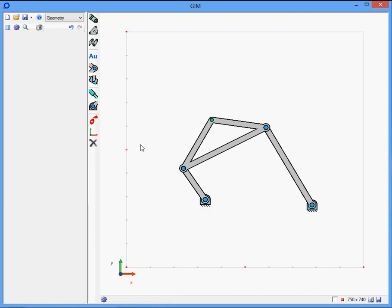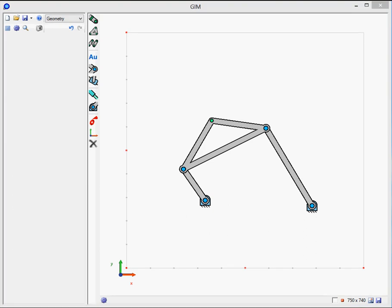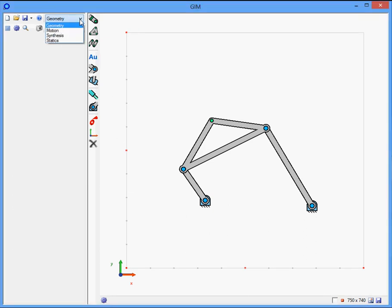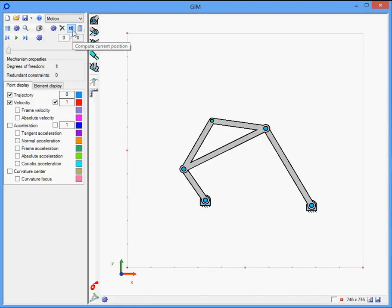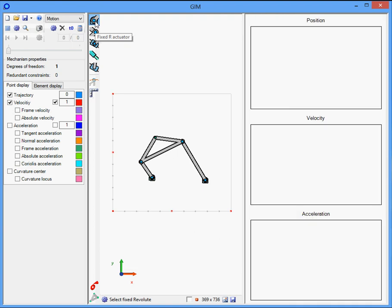We can perform now the motion of the mechanism. For that, select the motion module in the top menu. Then we have to select the input actuator, in this case the fixed revolute joint. Thus, select the corresponding icon and click on the node.